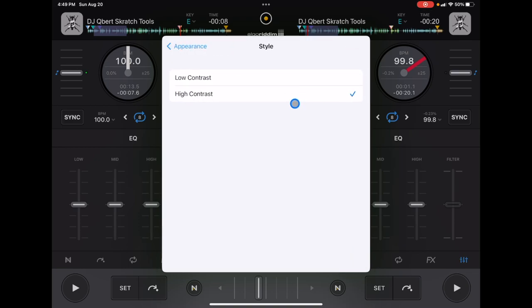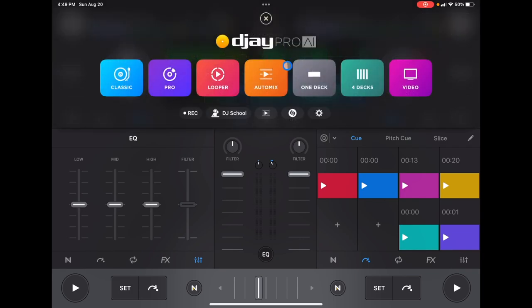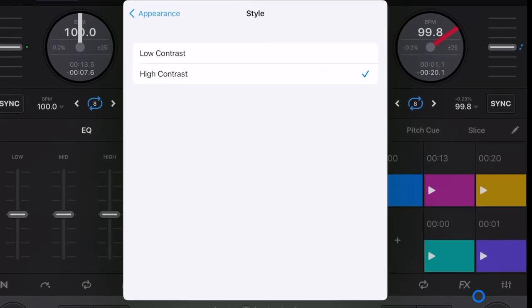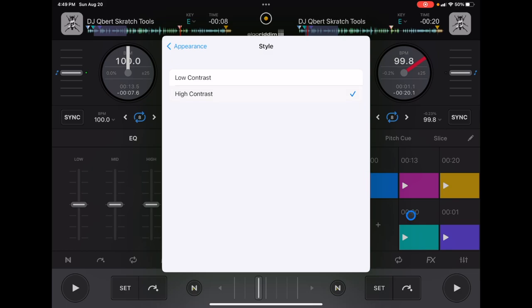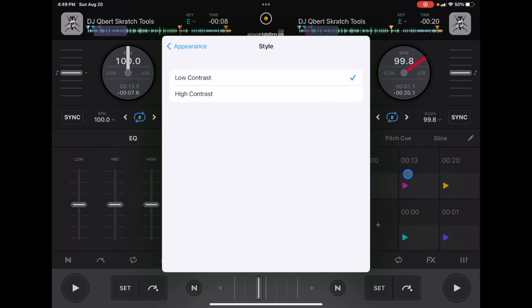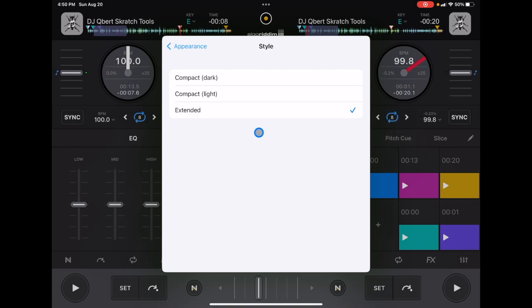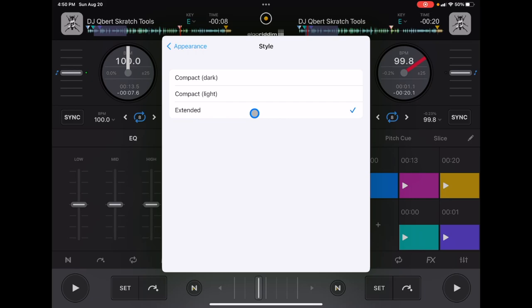In Appearance, go down to Cue Points and set them to High Contrast so you can see the different colors clearly. Having different colored cue points helps you stay organized and prepared — High Contrast makes the whole button the color, while Low Contrast only colors the play button icon. Also, for Jog Wheels, they added this in a new update: I recommend keeping it on Extended rather than Compact Dark or Compact Light, as Extended gives you a larger surface area, making it easier to scratch.